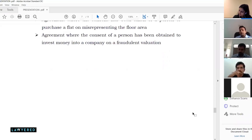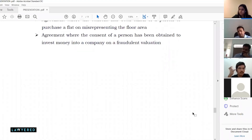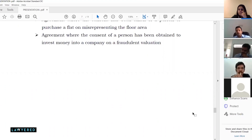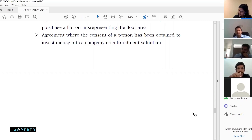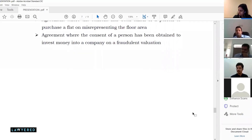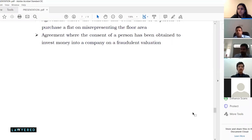For example, if a startup wants to invest in an immovable property asset, the company through its director will enter into a sale deed. The sale deed must be adequately stamped and mandatorily registered with the sub-registrar for it to have any binding effect of transfer of that immovable property to the company.